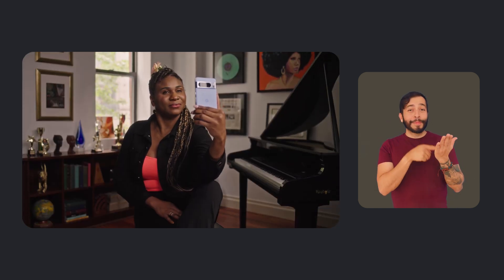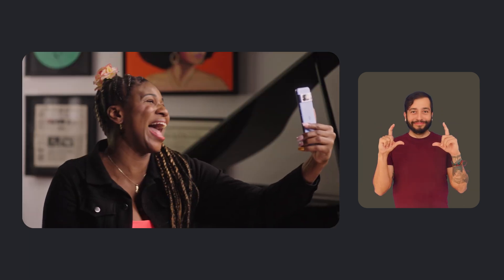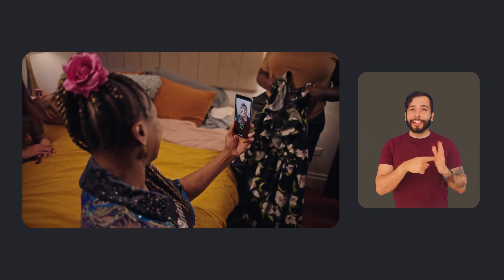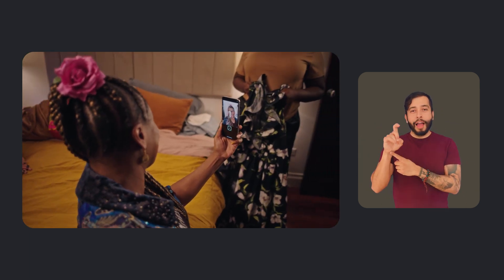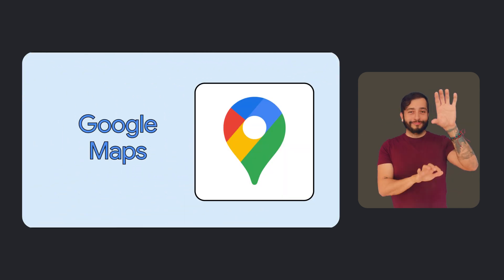To learn more, check out the video we created with Lachi, a recording artist and cultural activist who identifies as blind. Three, two, one. Photo taken. She demos Guided Frame and explains what this feature means to her and to others in the blind community. We'll link to the full video in our YouTube notes.